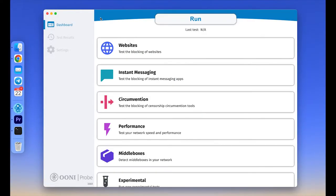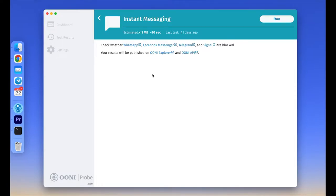Let's go to the main dashboard. The instant messaging card includes OONI Probe tests for measuring the blocking of WhatsApp, Facebook Messenger, Telegram, and Signal apps.